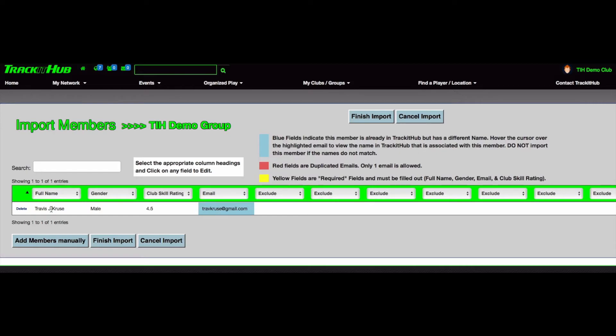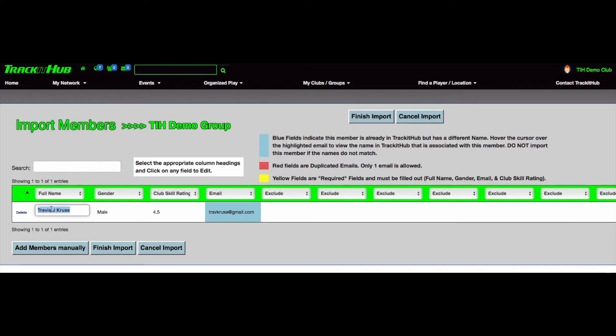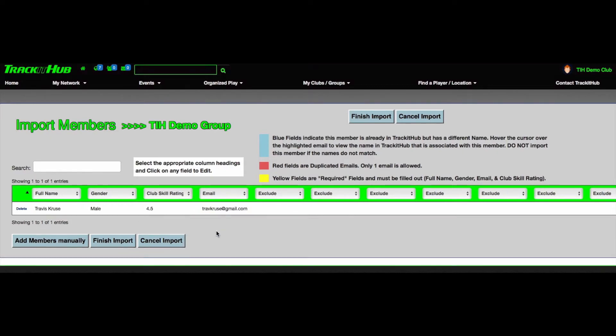I will then go back to the field, click on the name, change the name so they match, and then click off the table. Once the name has been correctly changed and the email is no longer highlighted in blue, you can finish your import.